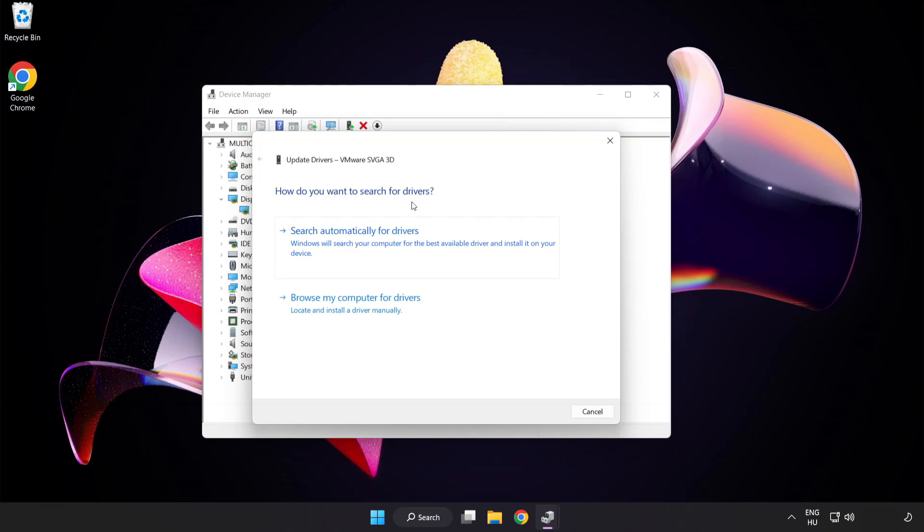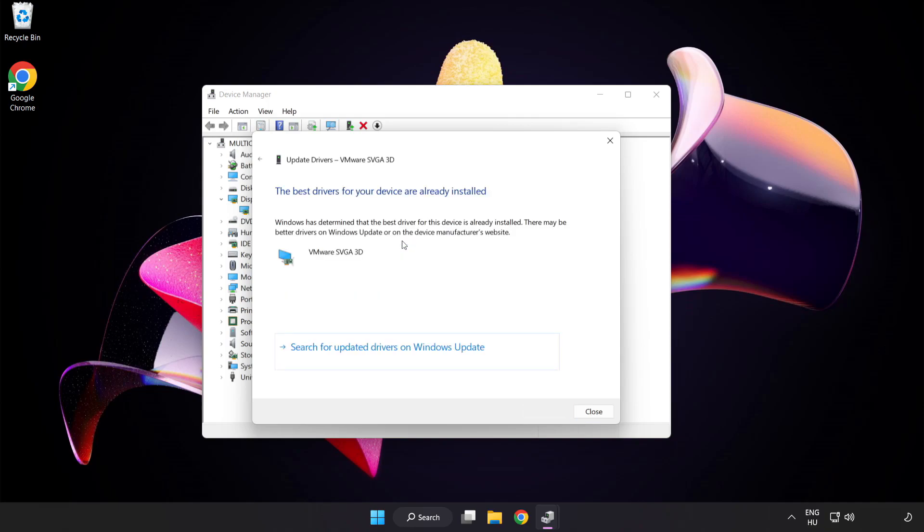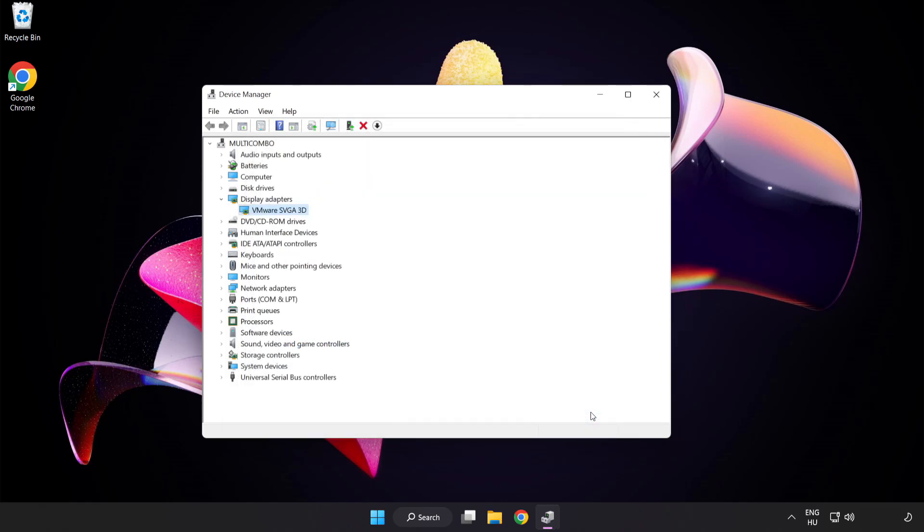Right-click and update driver. Search automatically for drivers. Wait. Installation complete and click close. Close window.